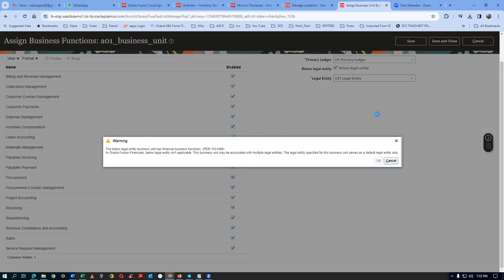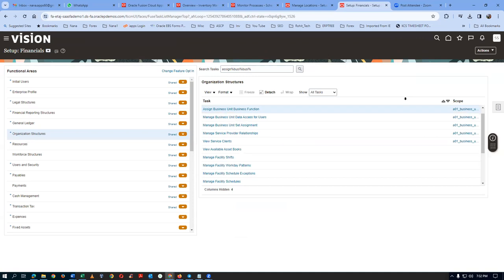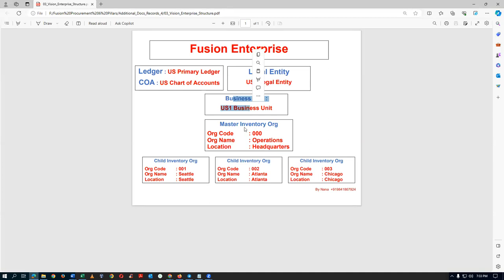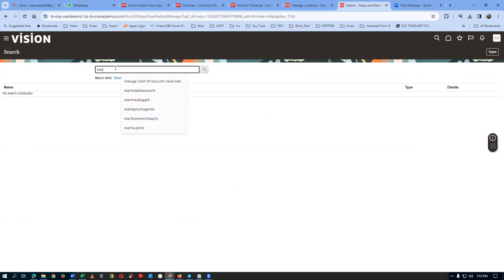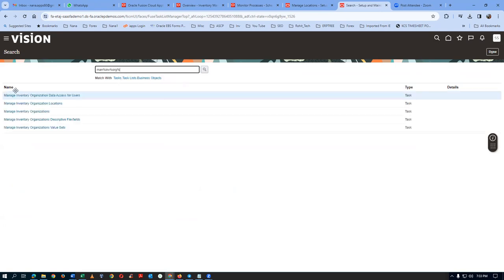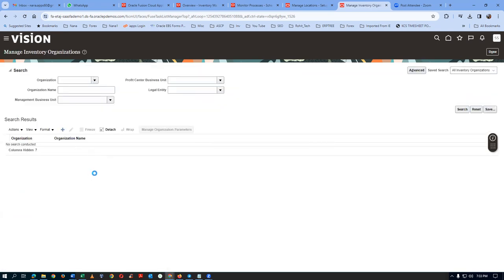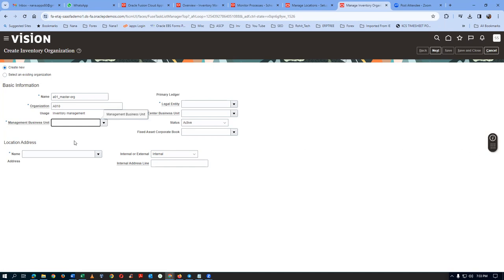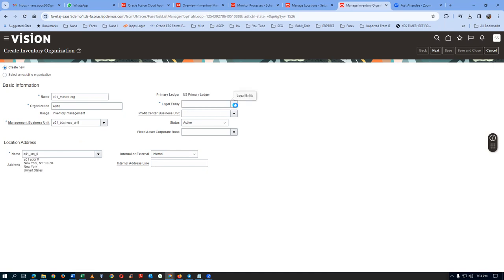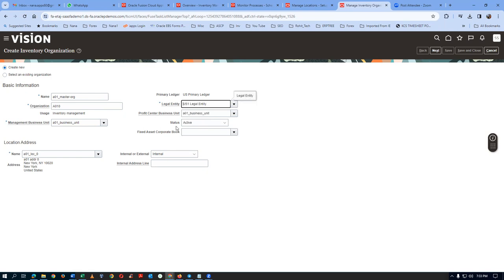Warnings are coming — all the warnings you can ignore. Click on OK. The business unit activity is now completed — we created it and done the Assign Business Function. Now one master org and one child org has to be created. Click on Search for Manage Inventory Org. Click on plus to get a master org: A01 underscore Master Org. The management business unit is A01 — give A01, the zeroth location defaults automatically. Choose the legal entity — there will be plenty of LEs, choose Ours only. The Profit Center BU will come automatically. Click on Next.